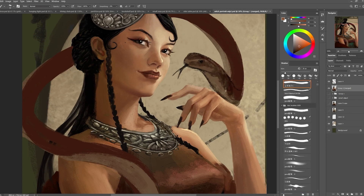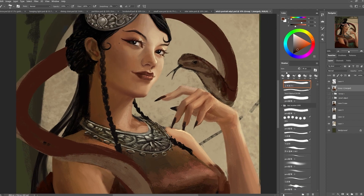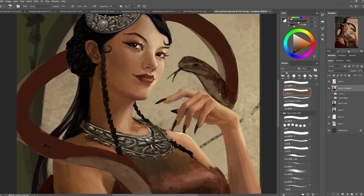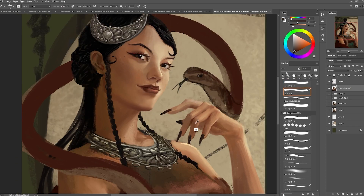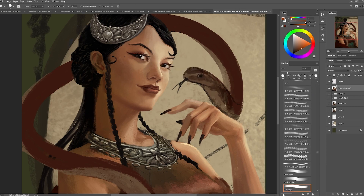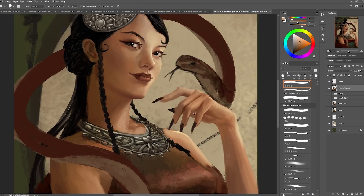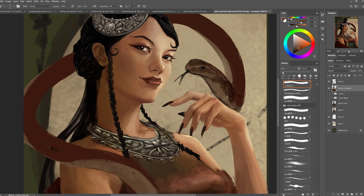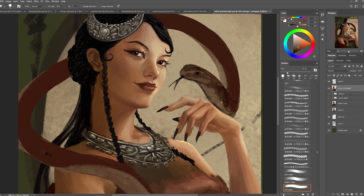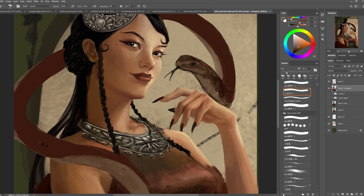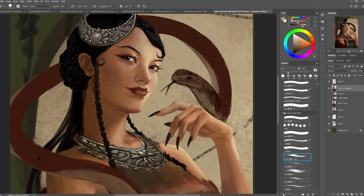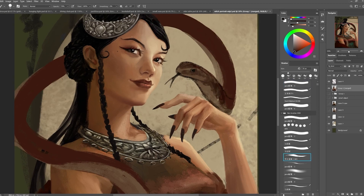What Ctrl+Alt+E does is it selects several layers and then merges all of them and creates a new layer. I just paint on top of this layer so that it keeps my layers to a minimum, which is what I did for the four layers you see below. I like to keep some of the previous layers so that if I change something and didn't like the change, I can go back — it's pretty easy to erase parts I didn't like and return to the previous state.